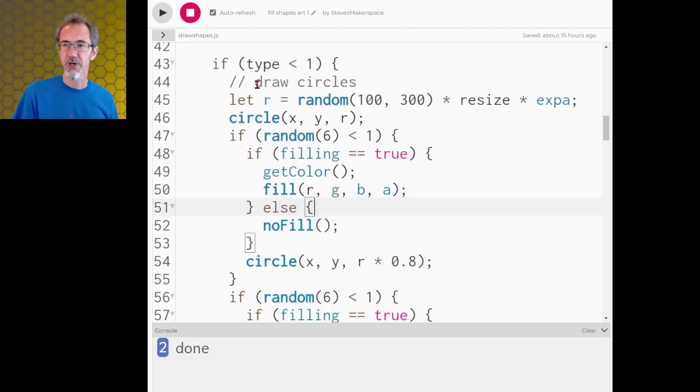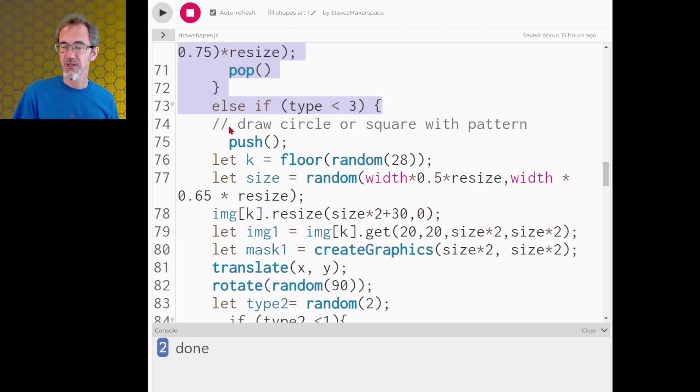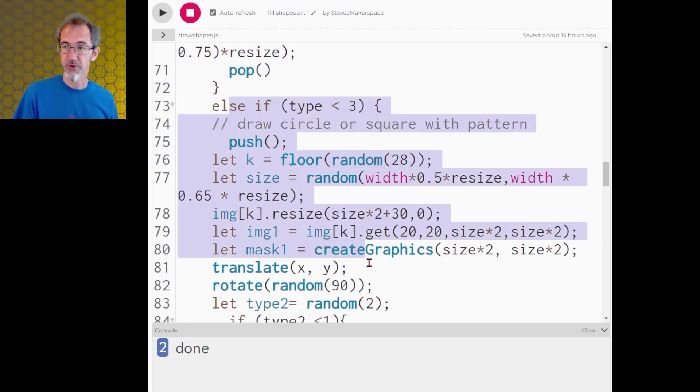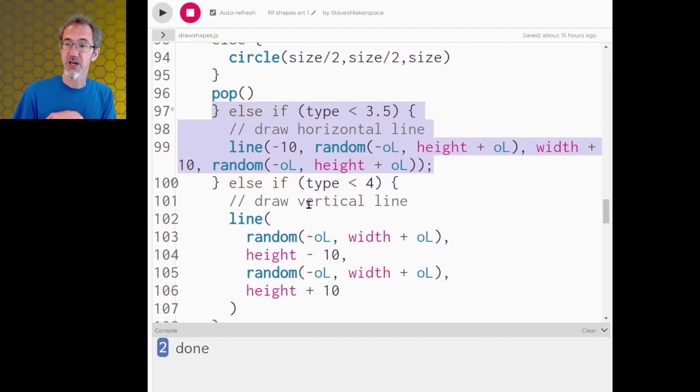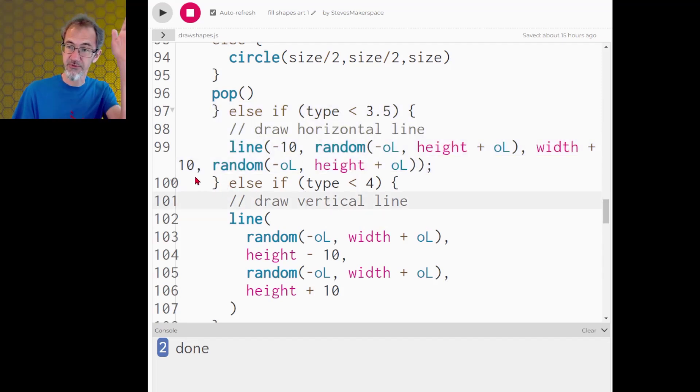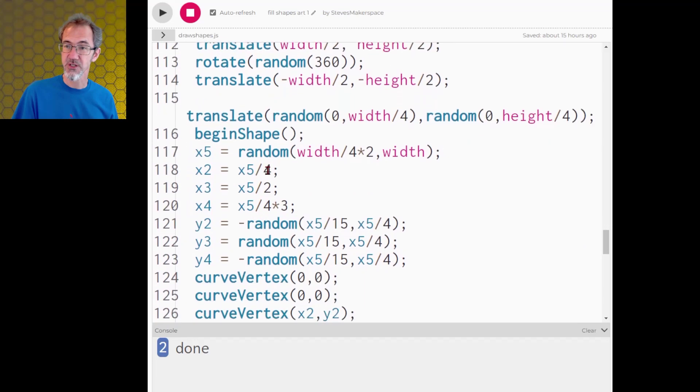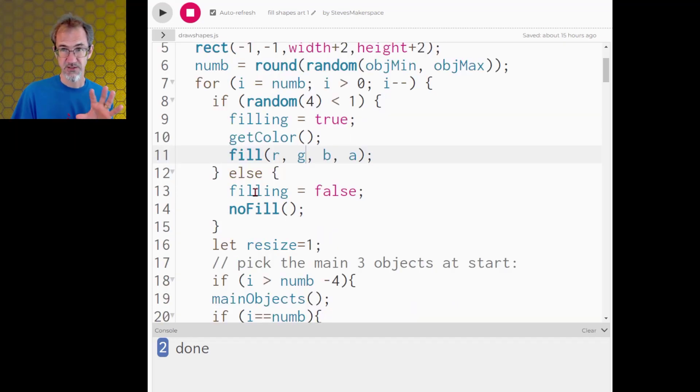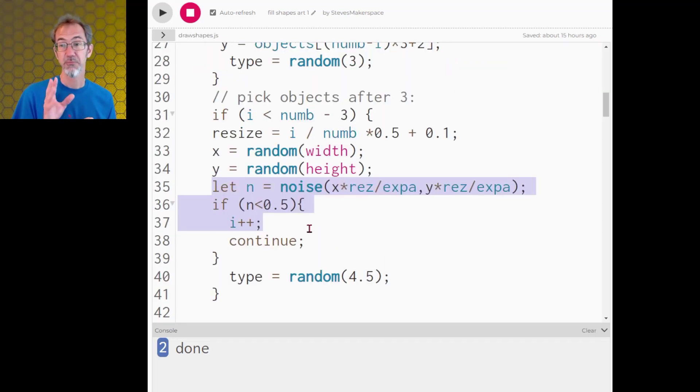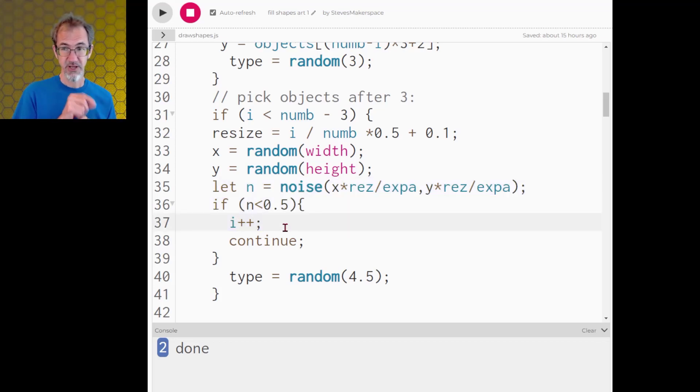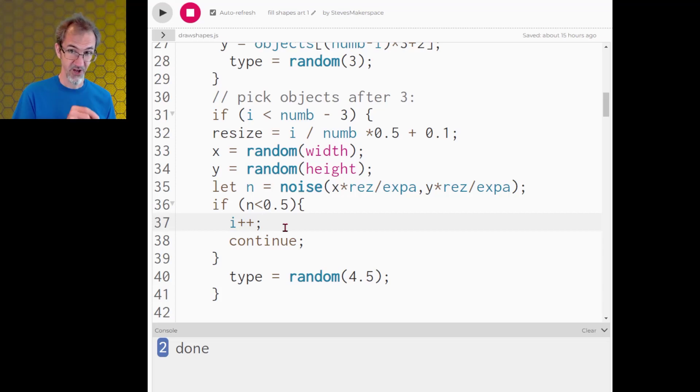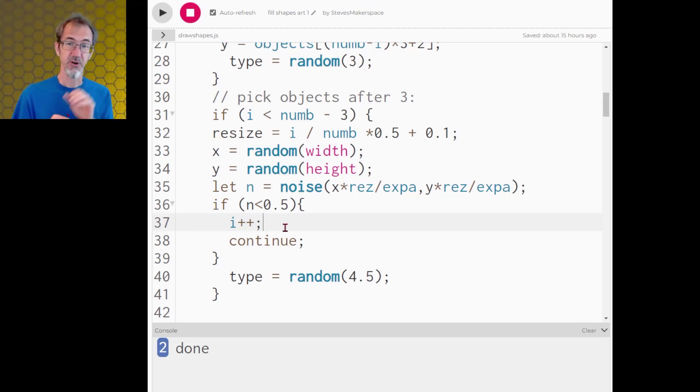So type one it would draw a circle. If it was type two it would draw a rectangle. If it was type 3.5 it's going to draw a horizontal line. If it's type 4 it's going to draw a vertical line. If it's type 4.5 it's going to draw a wavy line which is a curved vertex. For these shapes it's got a one in four chance of filling the shape or three out of four times it has no fill. I'm also using a Perlin noise field to decide whether I'm going to place a circle or a rectangle on the canvas. If the Perlin noise in that random x y position is less than 0.5 then it's not going to draw a shape there. If it's more than 0.5 then it will draw a shape there. And what this does is it creates some clumping of the shapes and spaces where there are no shapes so that you have some white space.